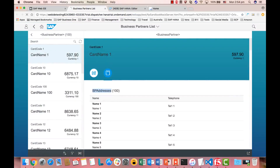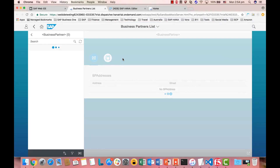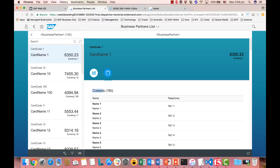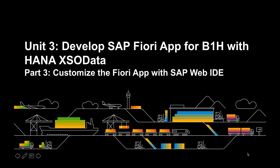Let's refresh the app. Now you can see the BP items and the contacts — the contact title has been updated and the count changes according to how many contacts are listed. That's the end of the customization for this group — Part 3: Customize the Fiori app with SAP Web IDE. Thank you for your time.